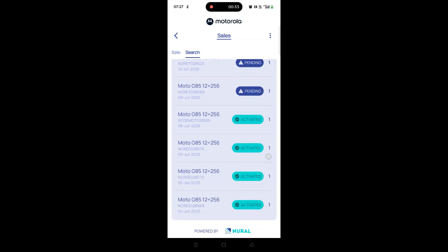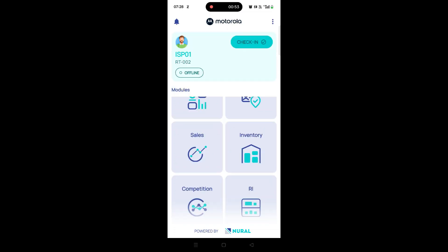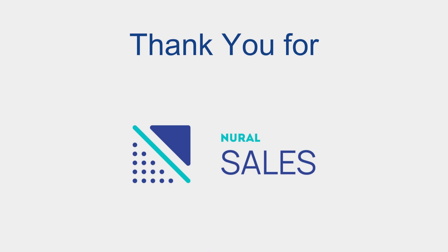That's it. You've now learned how to scan products, manually record a sale, mark zero sales, and search past entries using the Neural Sales application. Thank you for using Neural Sales.